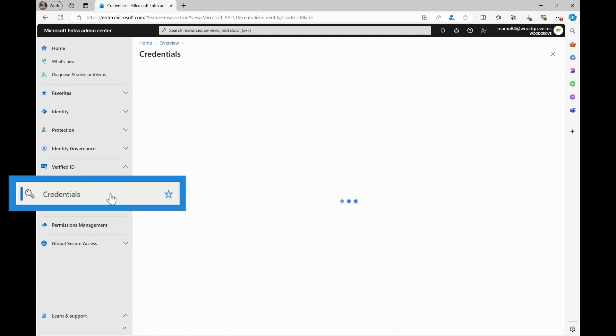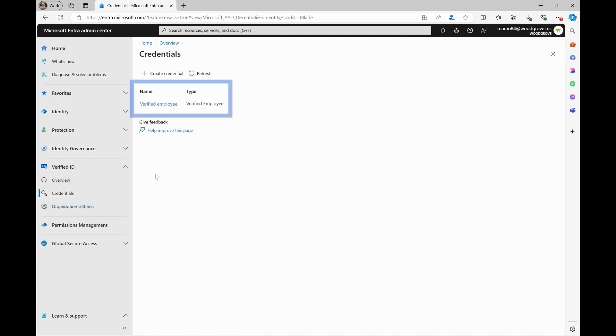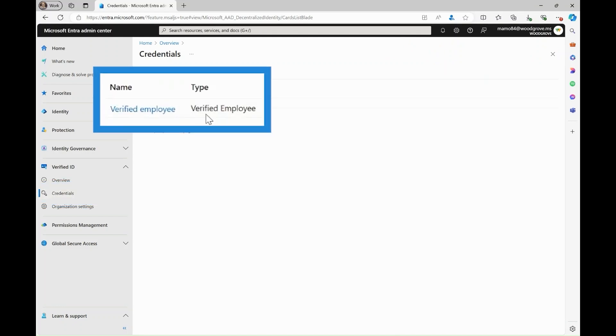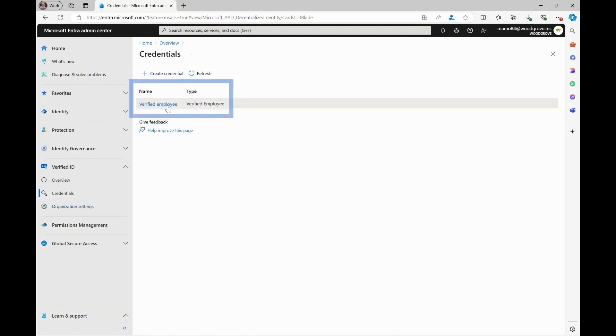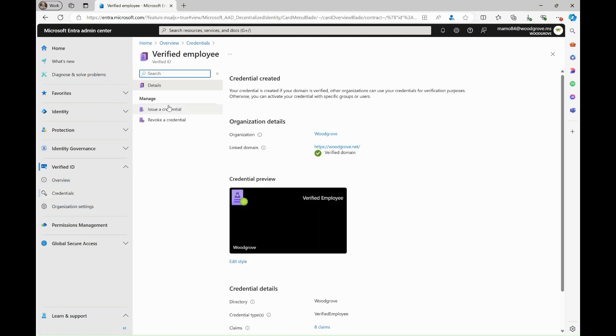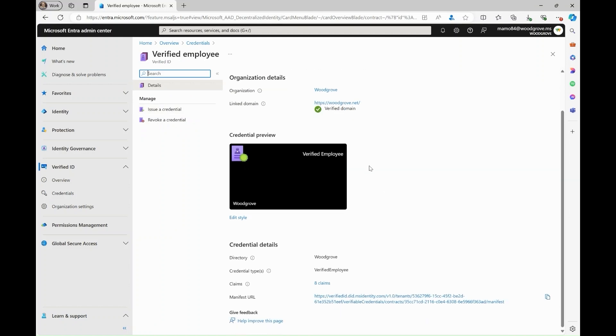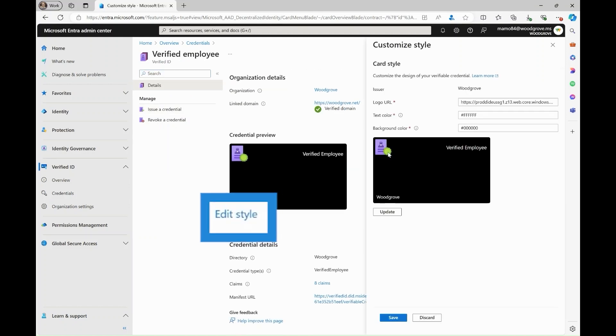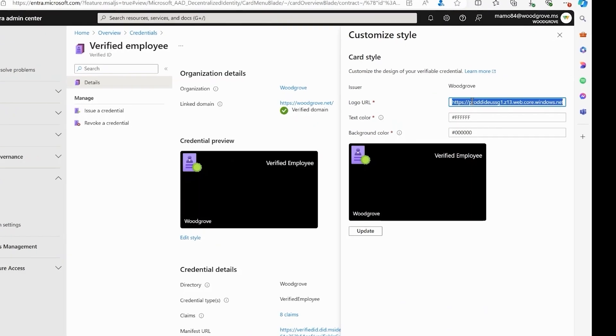Let's look at the details of the verified employee credential which is there as a default option. To edit the look of your verified ID including the company logo, click Edit Style underneath the visual of the verified ID.